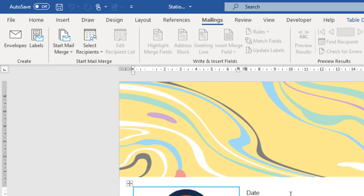Now, I have already defined this document as a main document for the mail merge procedure, and I want to select a data source connected with the main document.